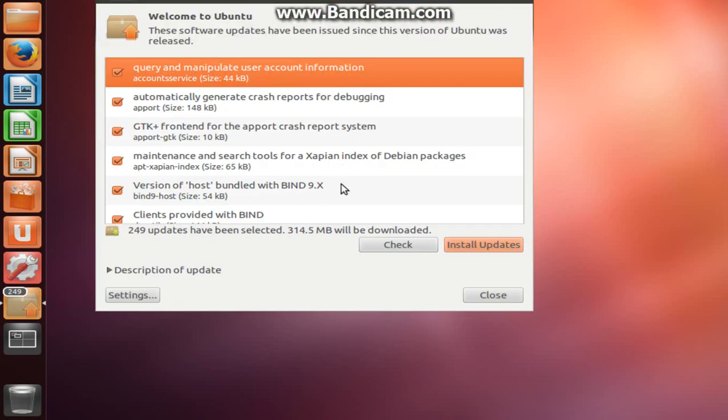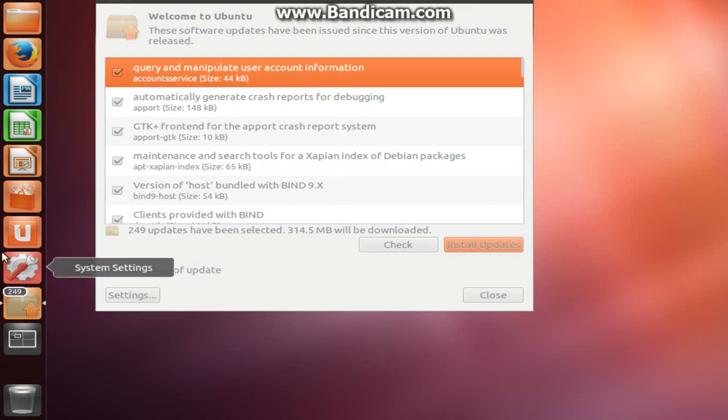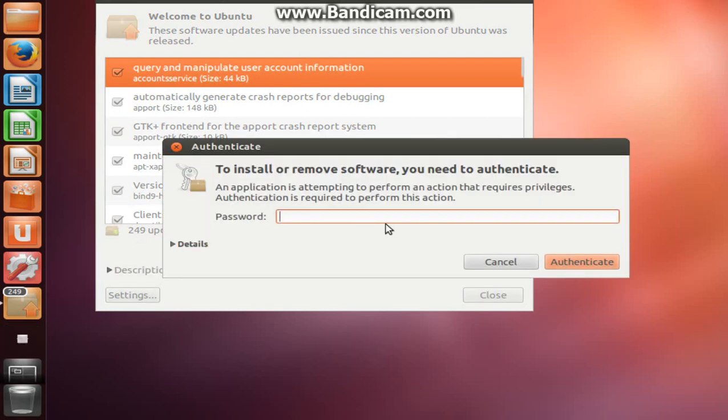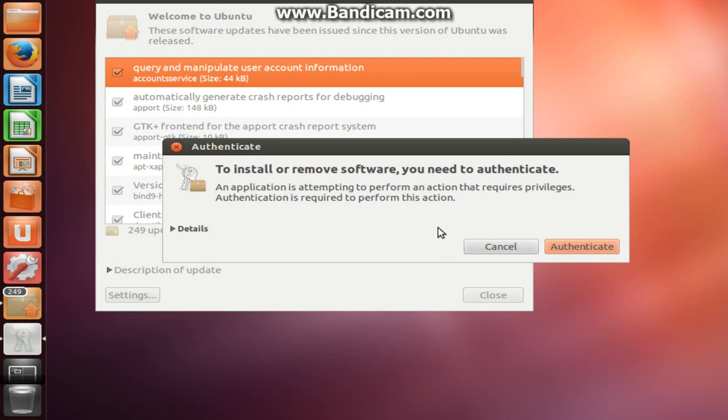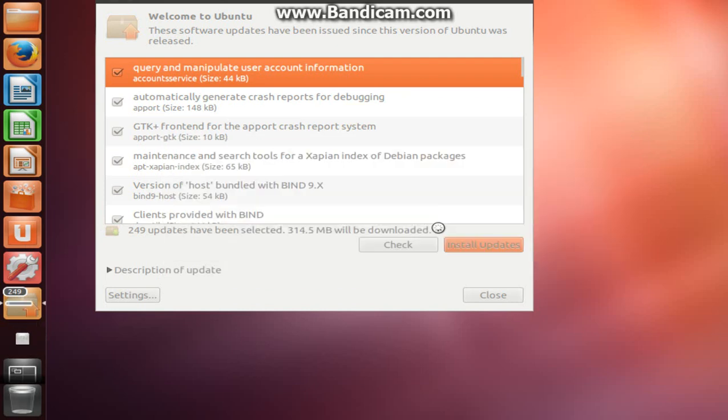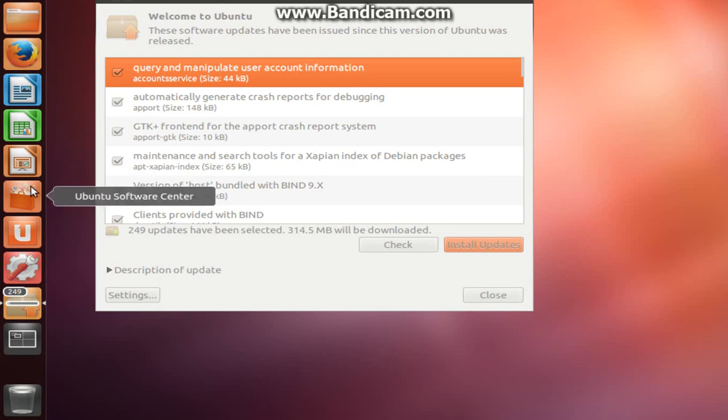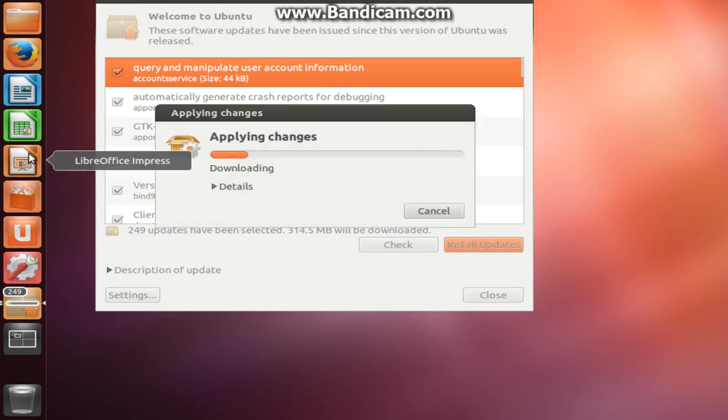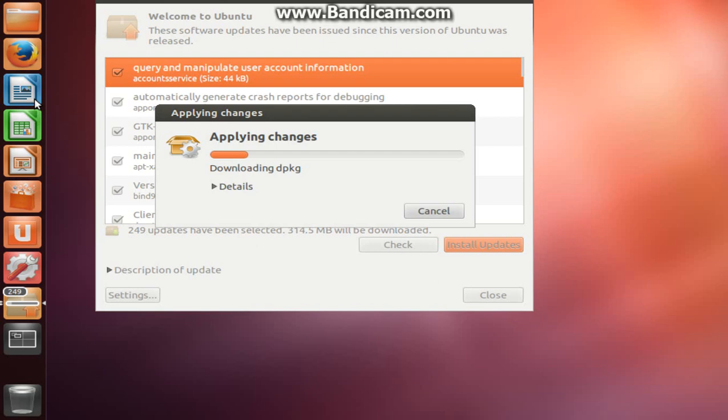Oh jeez, I can't install updates. Yeah, I think this is really cool so far. Okay, I guess I'm installing updates. Software Center. Writer.